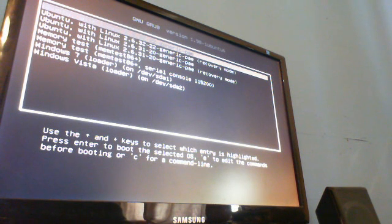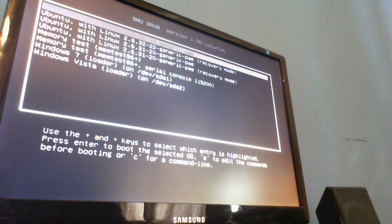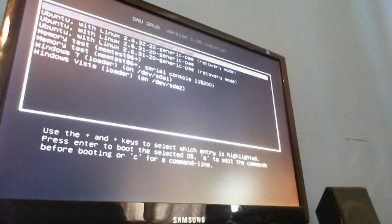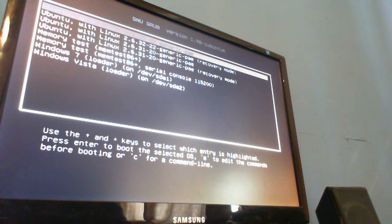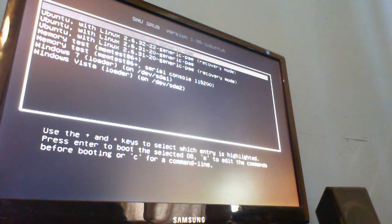Hey guys, this is Benny1234, and here I have to tell you how to fix the GRUB bootloader after the upgrade of Ubuntu 10.04 LTS. Now if you are one of those people that ticks every single box on the GRUB bootloader options during the upgrade, then you will most likely notice that if you are dual booting, you won't be able to load up Windows anymore.